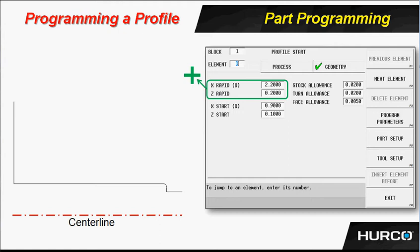We are on the geometry navigation tab. You can see that the process tab is not highlighted — we are starting with the geometry tab. The first thing it asks for is that rapid position that we talked about in the programming rules video. That needs to be something at a clear position that I can rapid into both before the profile is cut and after the profile is cut. I usually start two hundred thousandths bigger than the material and two hundred thousandths in front of the part.